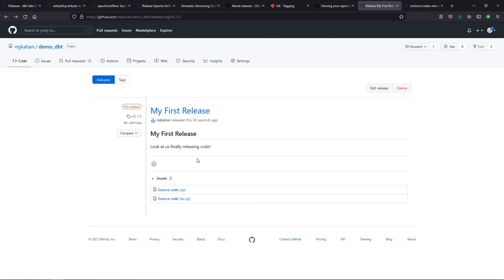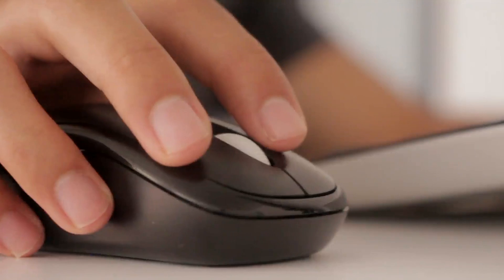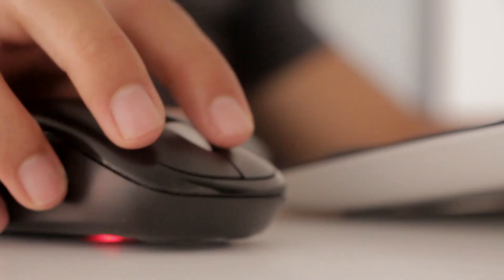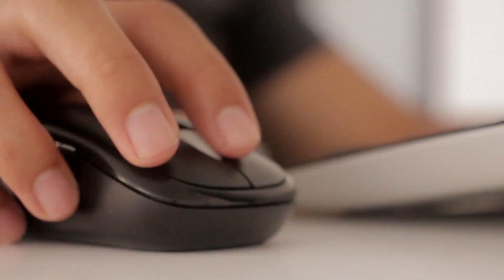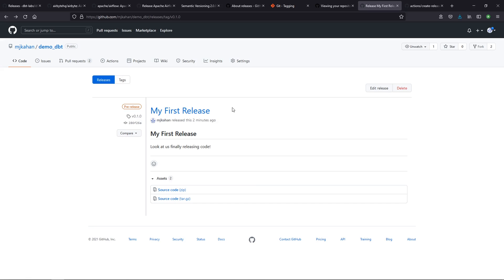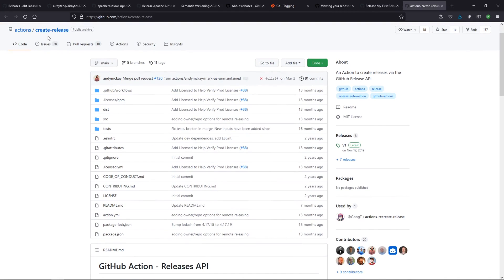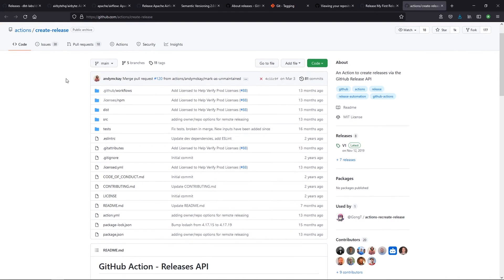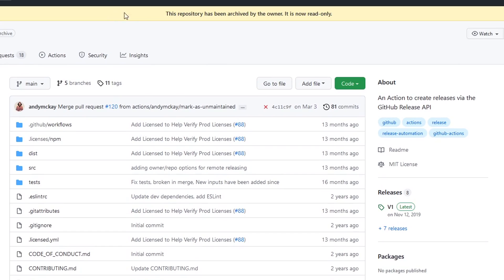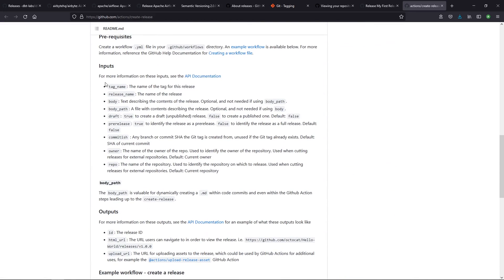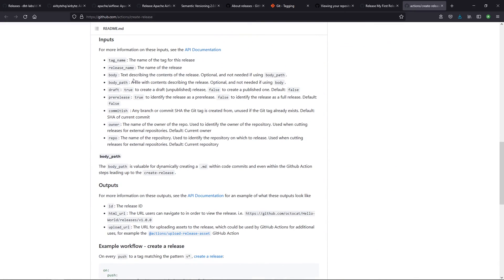One more thing I want to point out before we wrap this up is the ability to automate this process. You saw what we did—we manually went through some of those steps and created this release. If you've watched the video on GitHub Actions, you'll know that there are a lot of custom things you can do, one of which is creating a release. Now, I will point out here that this particular one that I'm landing on is archived by the owner, meaning it's not actively being managed. But this is just an example—a GitHub Action to create a release.